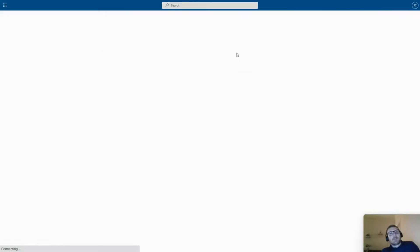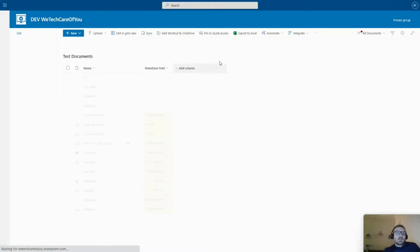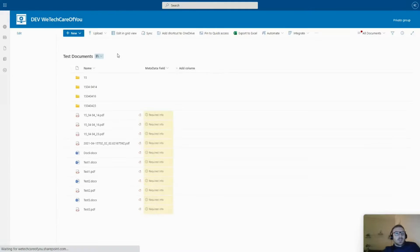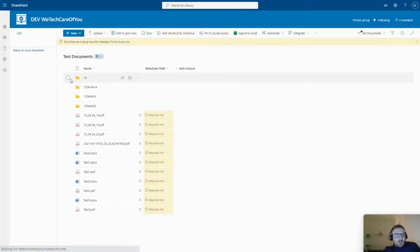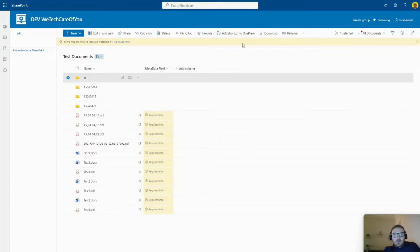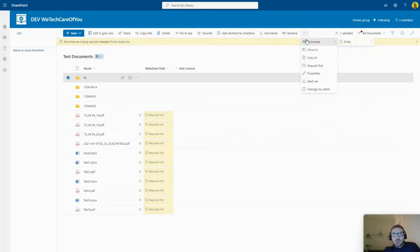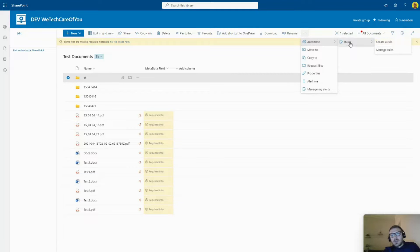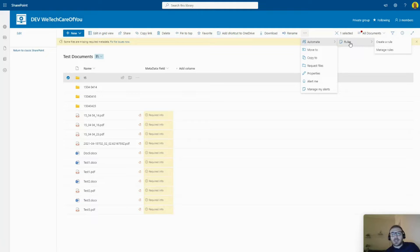Now if I highlight that record and go to 'Automate', you can see it's no longer there. I hope this video helped. Please like and subscribe to the channel. Take care, thank you.